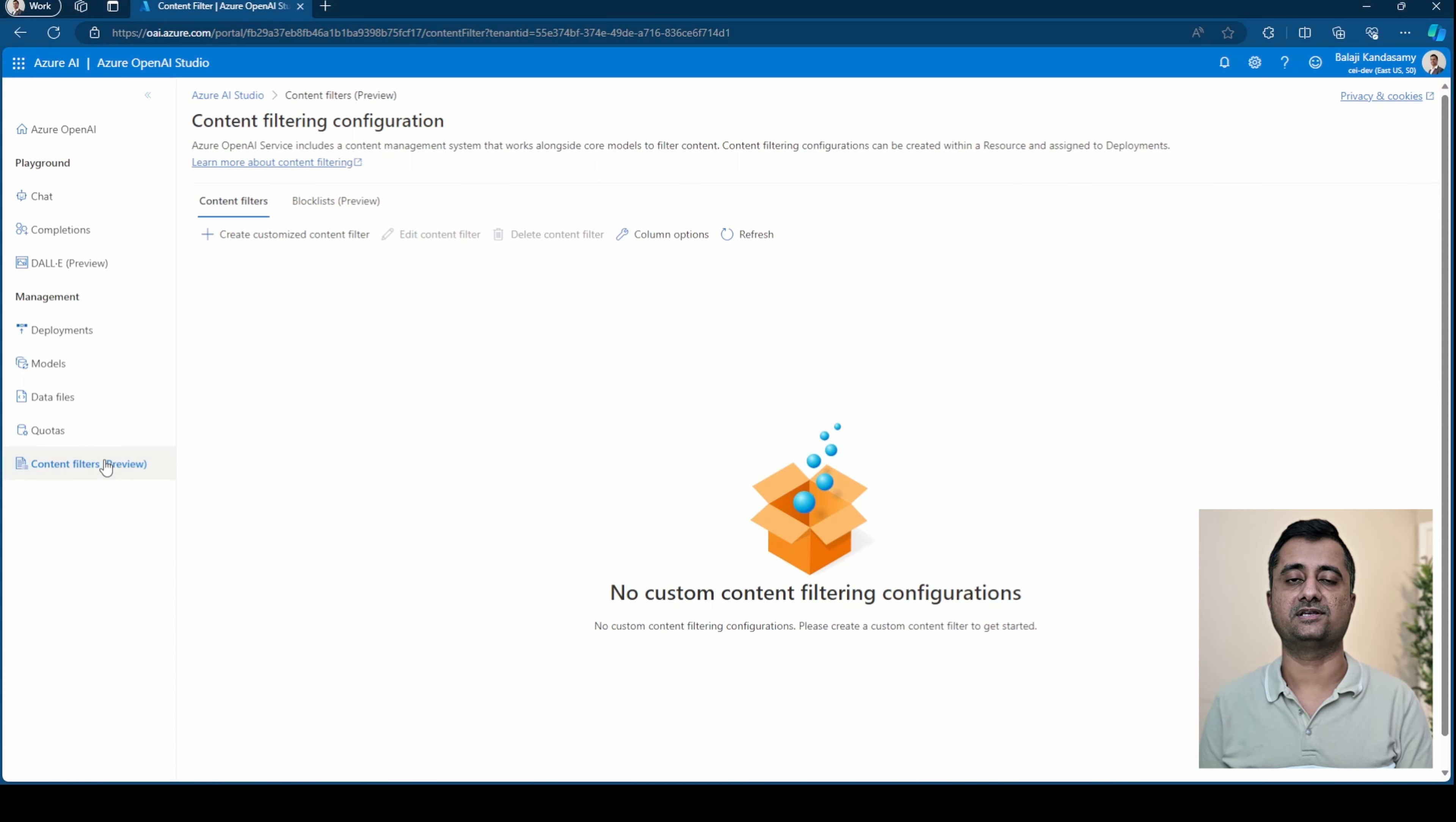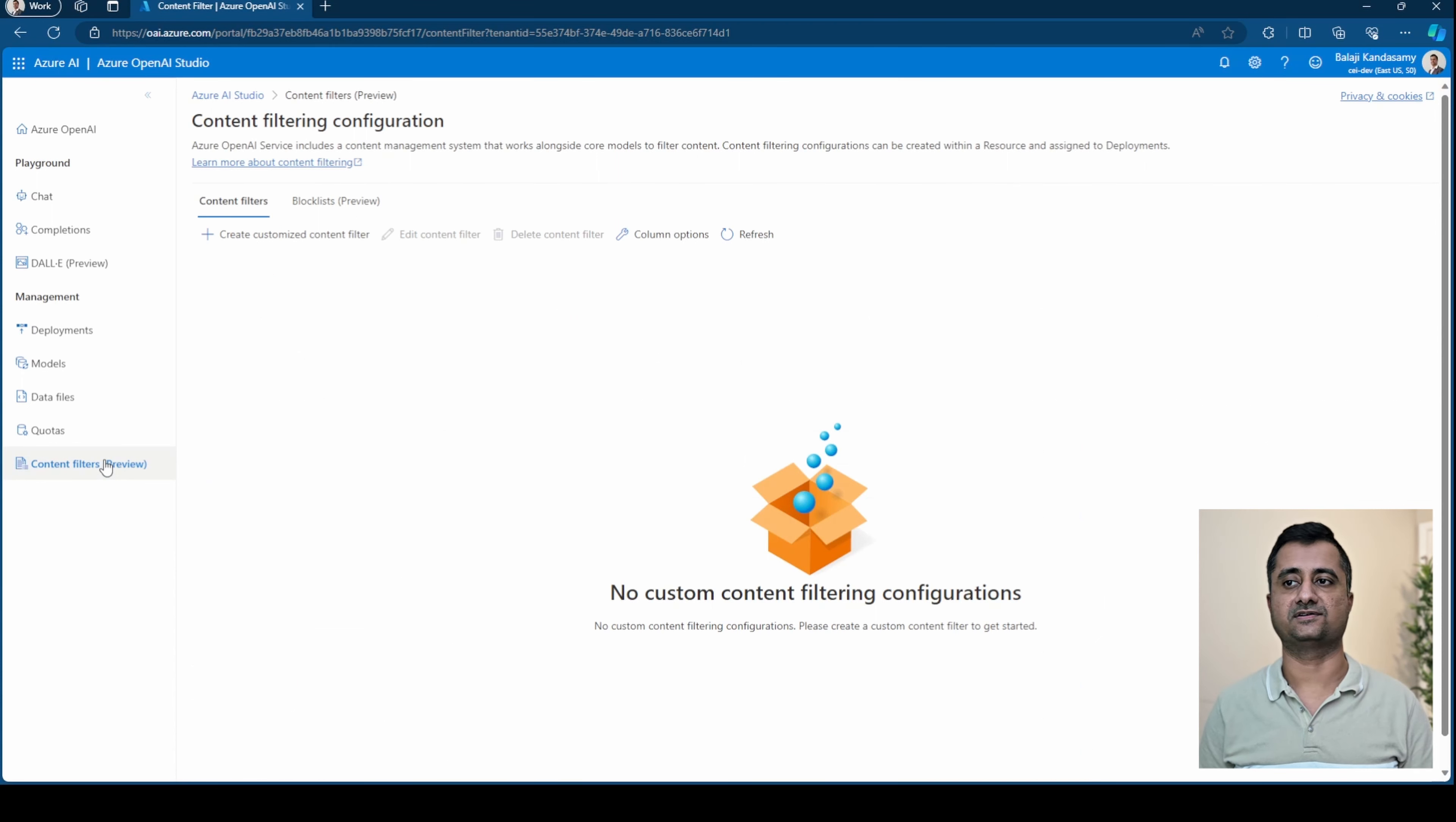The last one we are looking at is the content filters where you can add certain filters or block lists. And that could be used in your models.